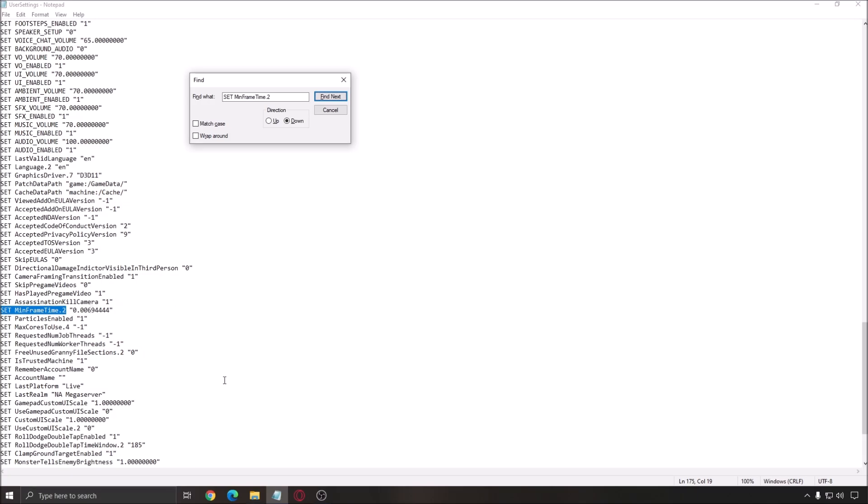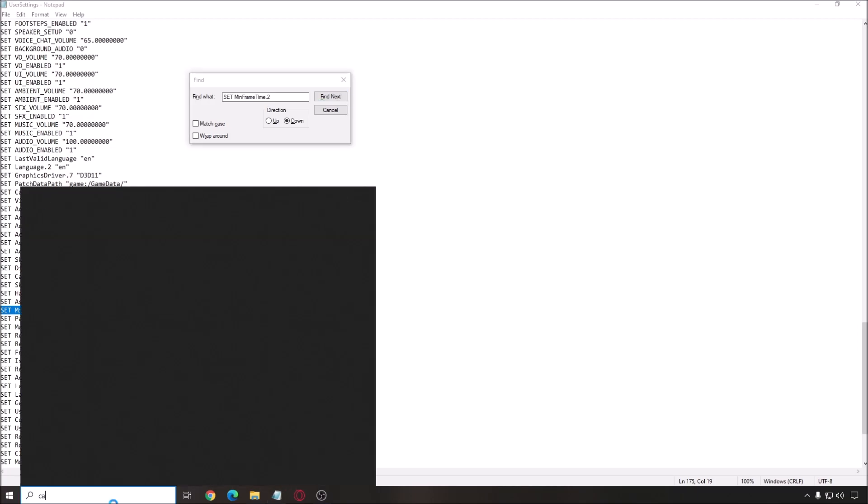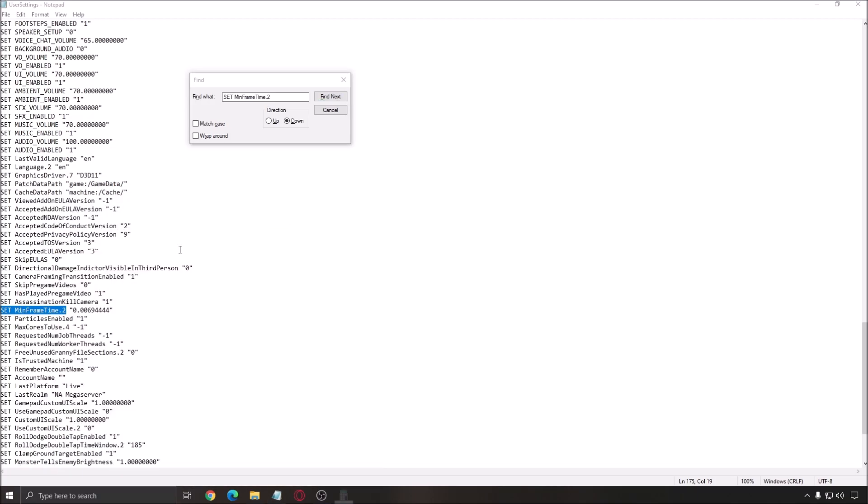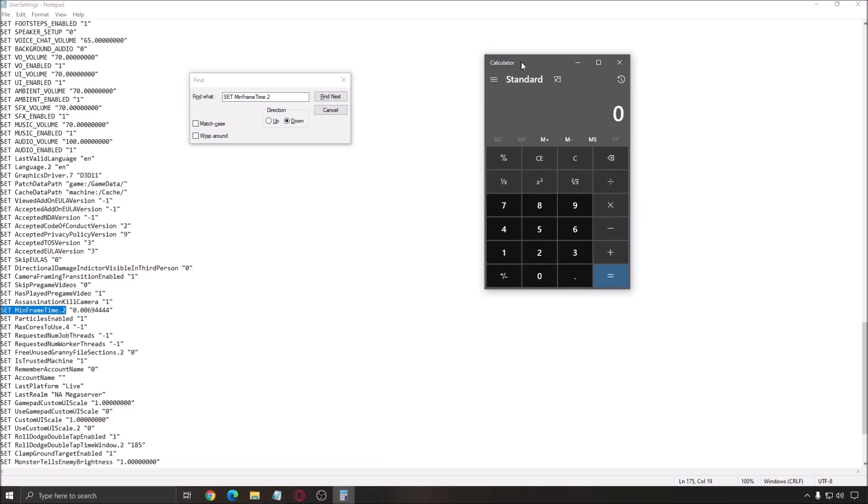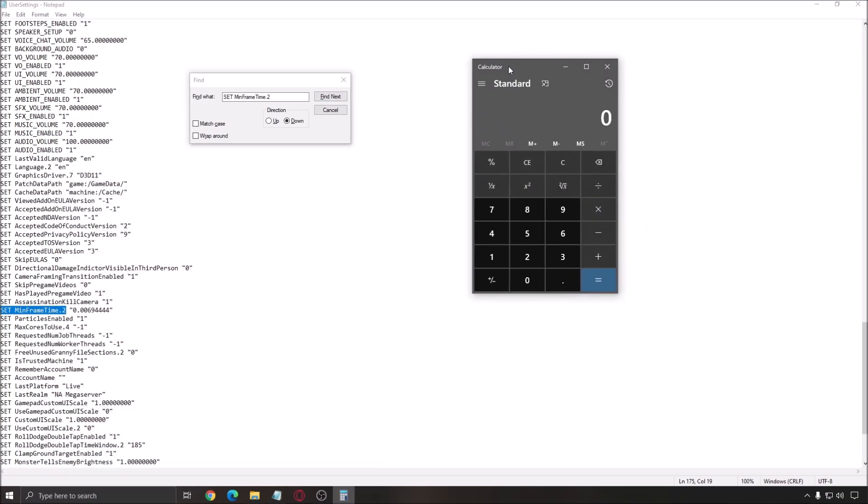So, how can we do that? So, open the calculator and it's pretty easy. You just need to divide 1 by the amount of FPS that you want. So, for me, I have a 144Hz screen. So, I'm going to do 1 divided by 144. It gives me this number. So, you just add the number over here. So, 0.00694444.